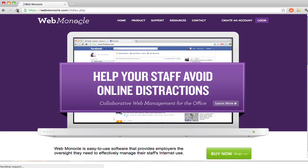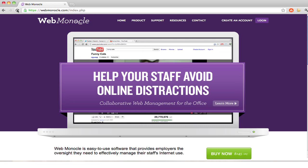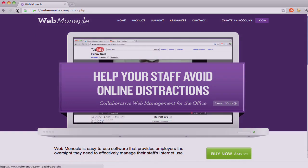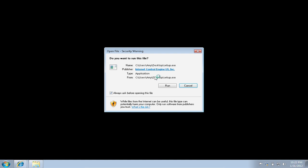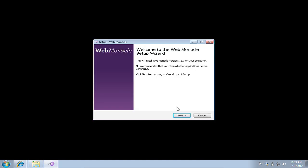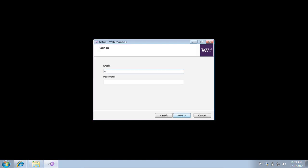Thank you for your interest in WebMonocle, a true plug-and-play software for your office. WebMonocle only requires you to create one account for your whole office.